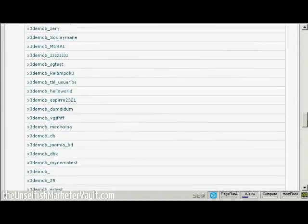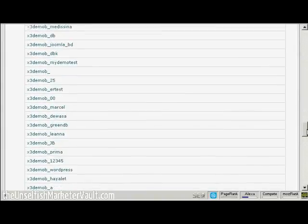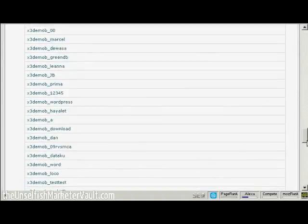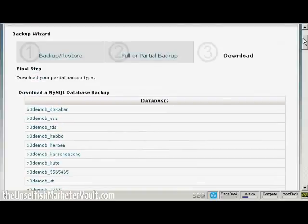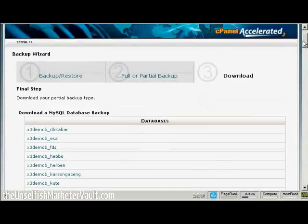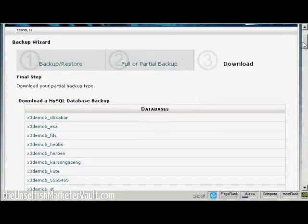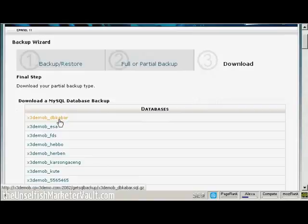You can see that this particular website has a number of MySQL databases. Unless you've got a really extensive website, yours probably won't have quite so many.